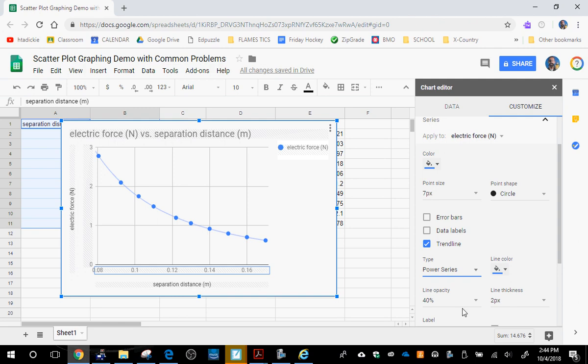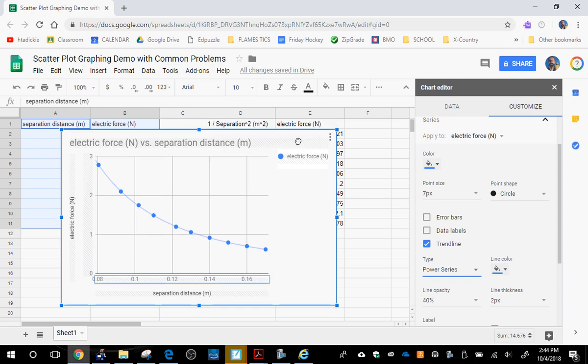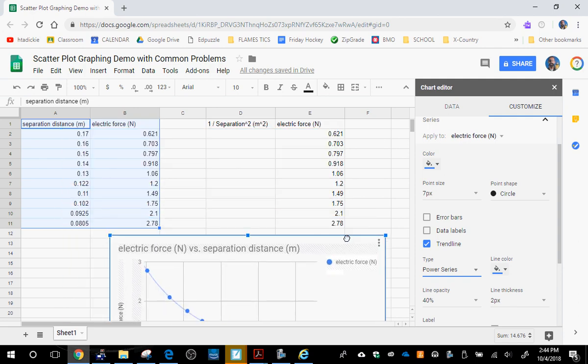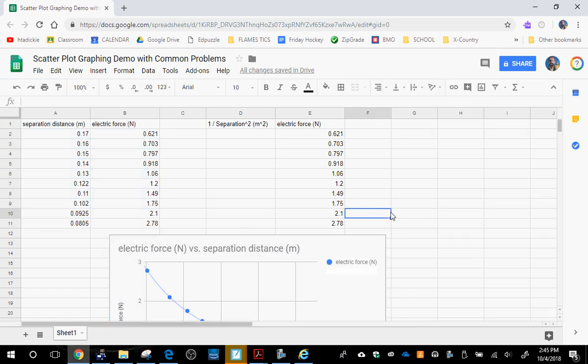That's all you need to do with that graph other than copy and paste it into your document. Now I'm going to show you one more thing. There is a second graph that you have to plot, and that second graph is force on the y-axis and it has 1 over the separation distance squared on the x-axis.